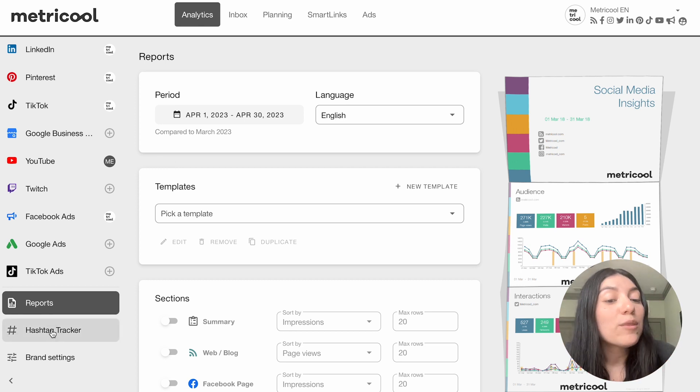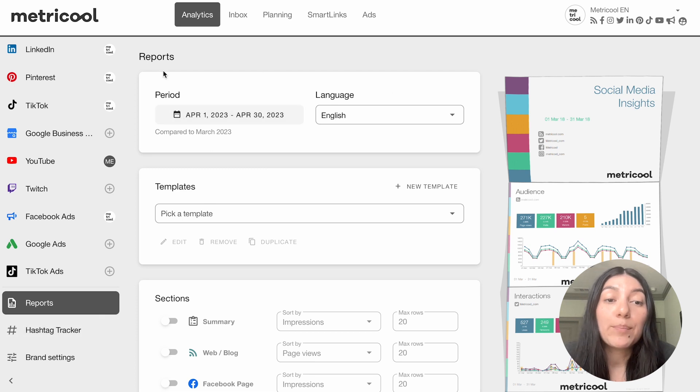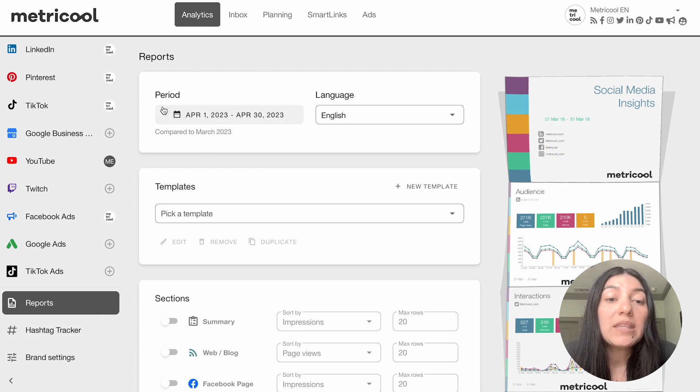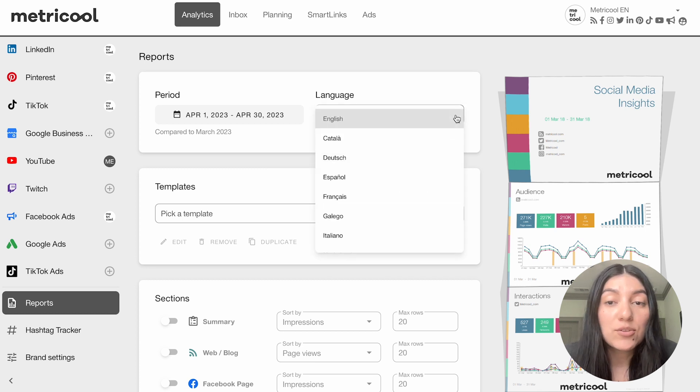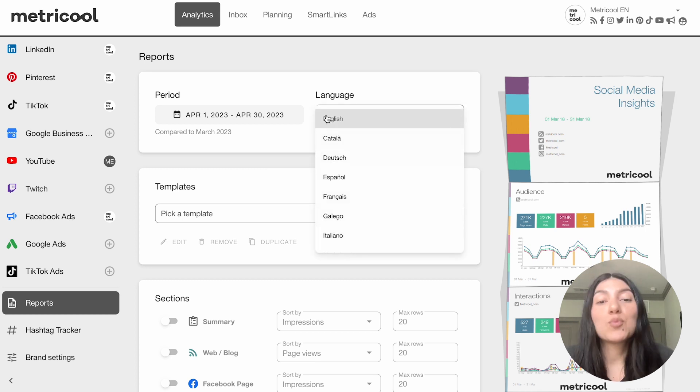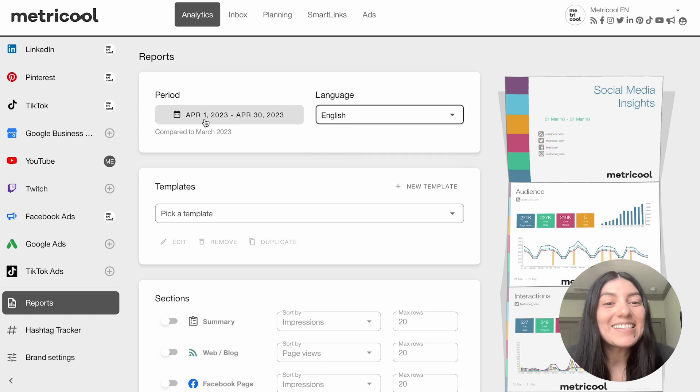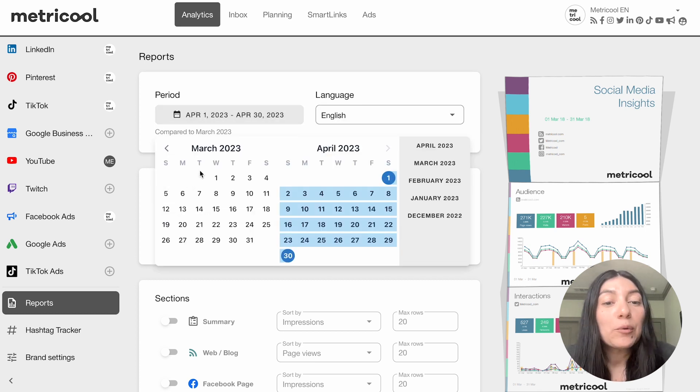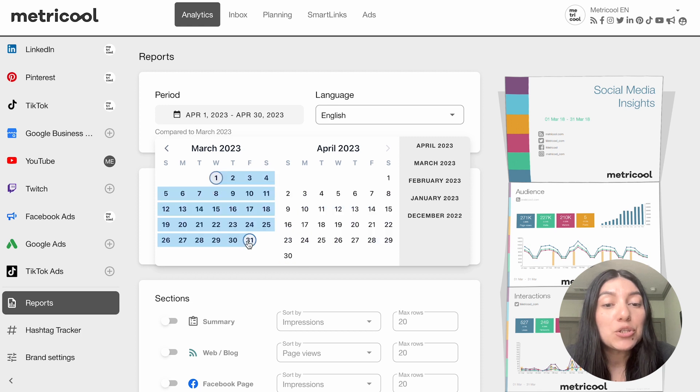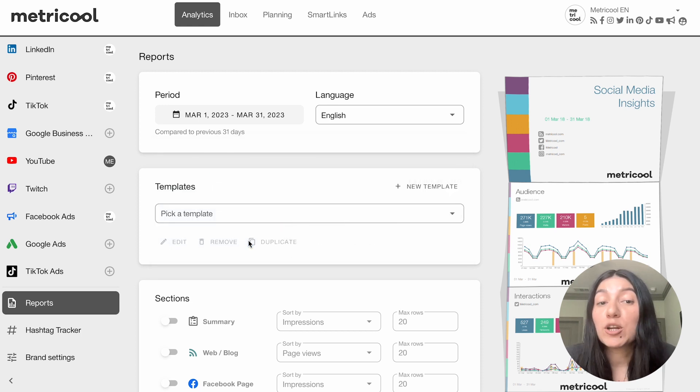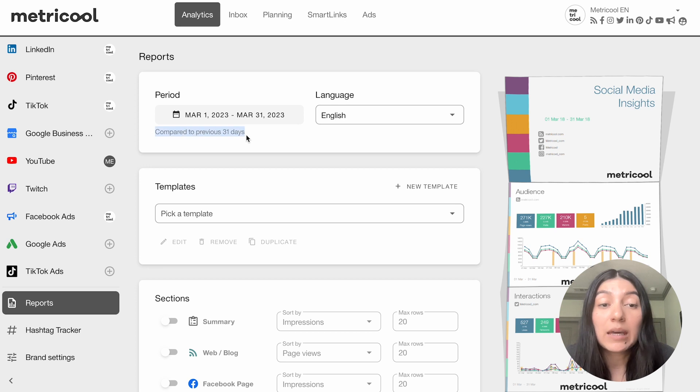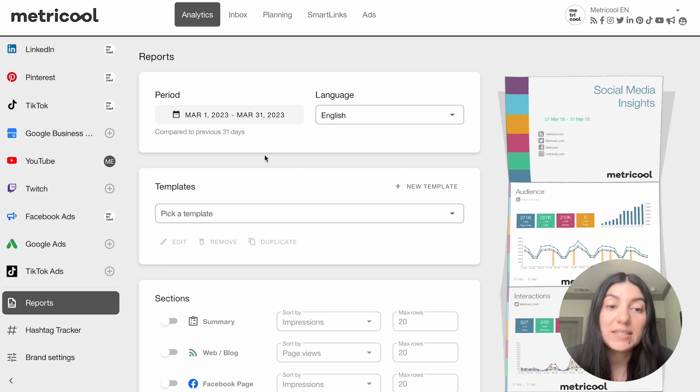So now that you're in the reporting section you're going to see up here the period. So this is going to be the time frame that you want and the language. So as you can see you can pick multiple languages, we're going to stick to English and we are going to actually do the reporting period of March 1st to March 31st and you'll see here that it compares it to the previous 31 days.